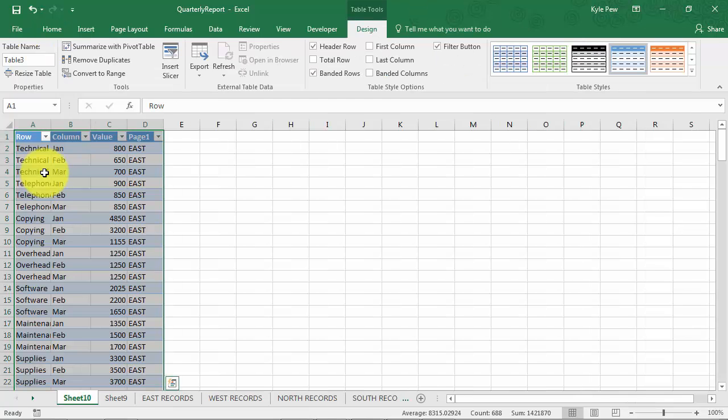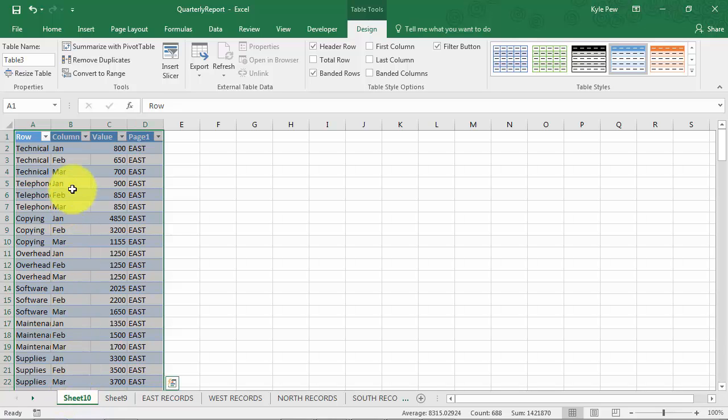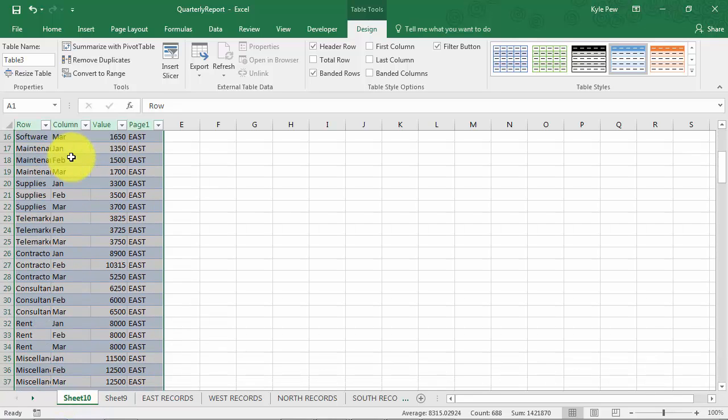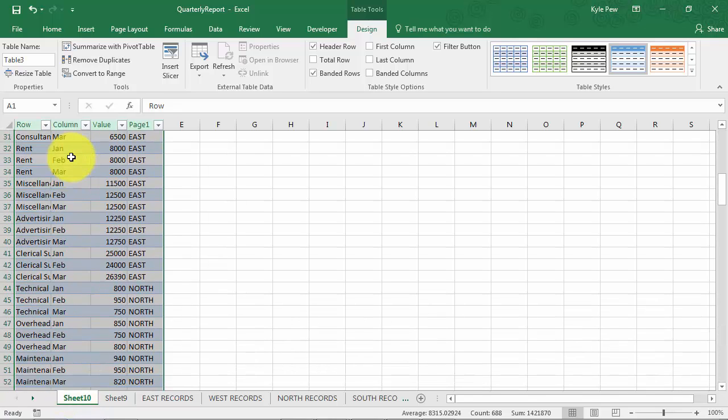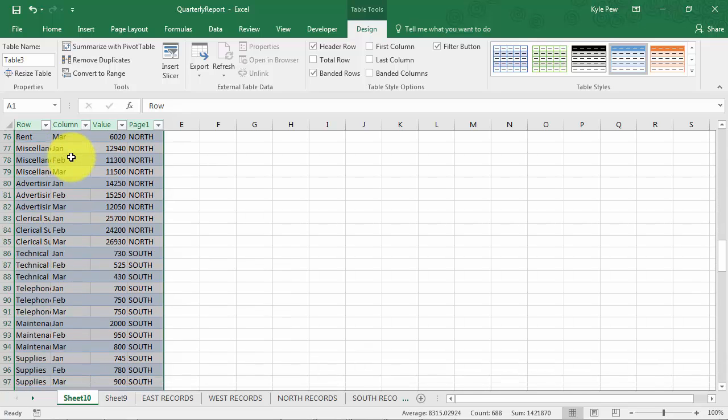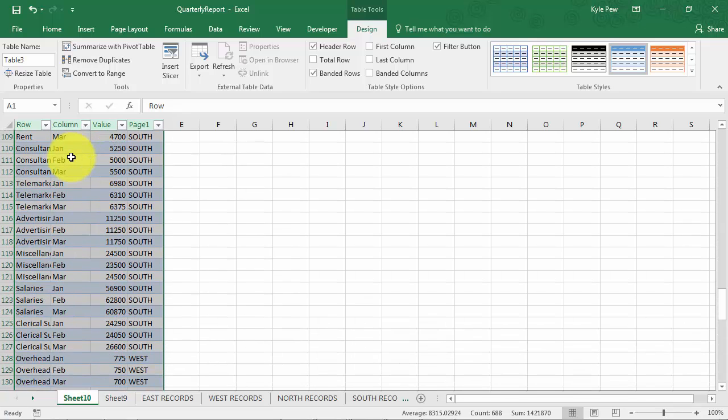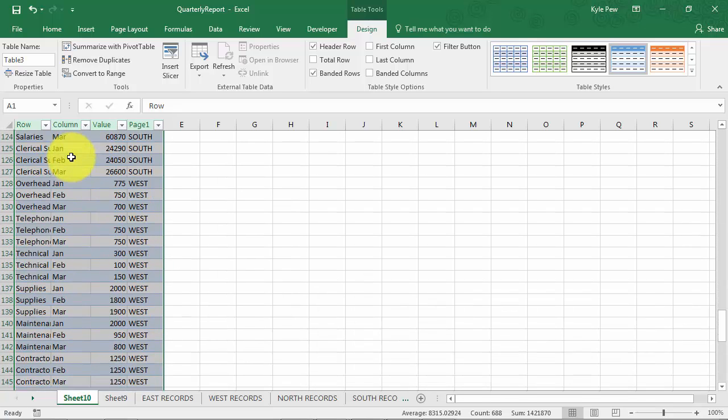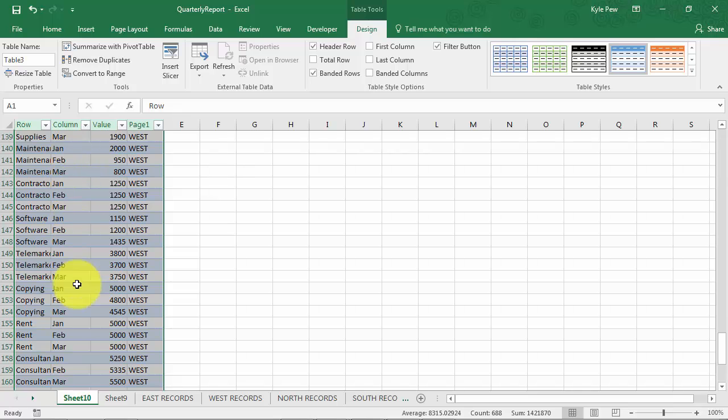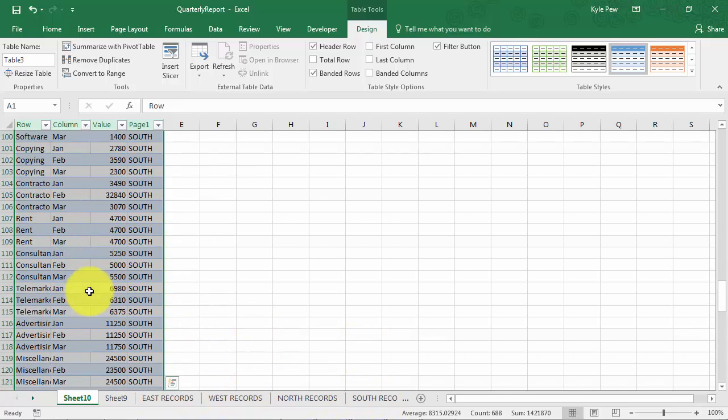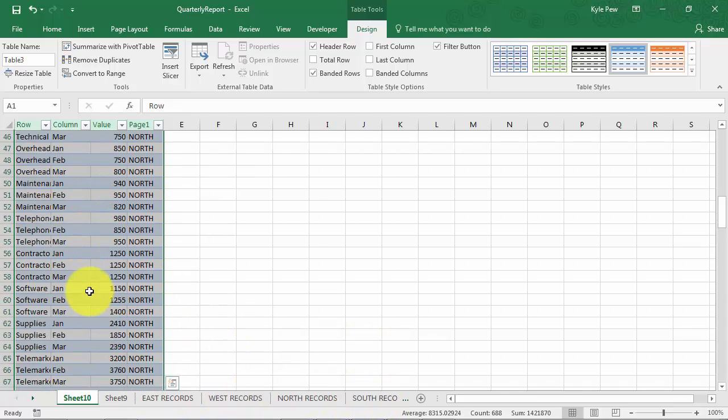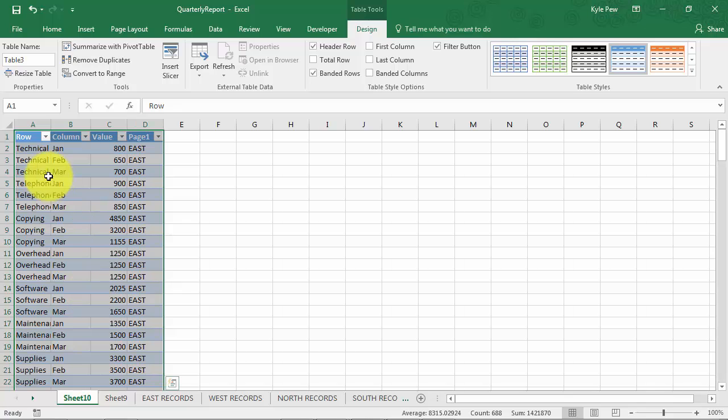This creates a brand new worksheet and it's now the master list for all of the data, every region, every sale, every month, every category across all four of the earlier worksheets. Now, they gave me some default column headers there, row, column, value, and page. I'm just going to rename those.